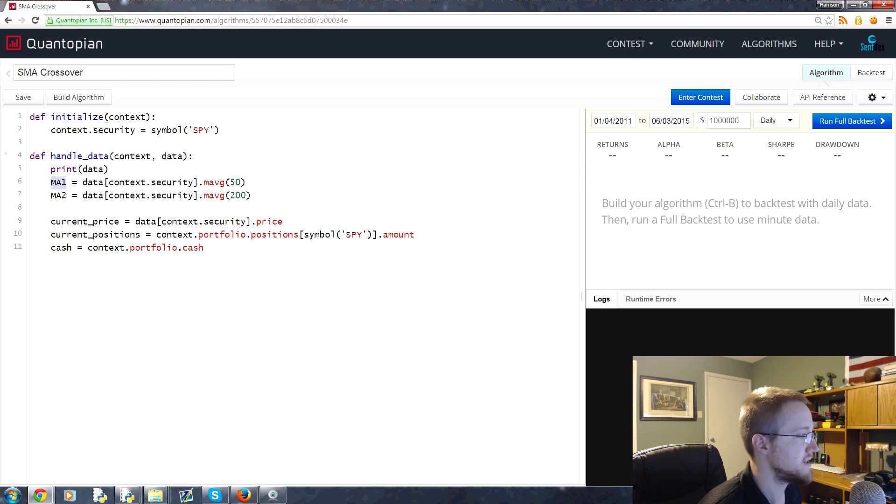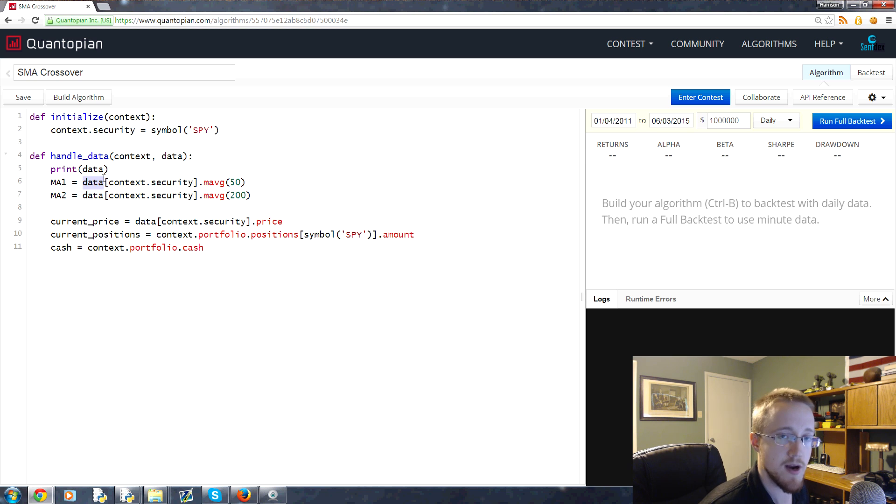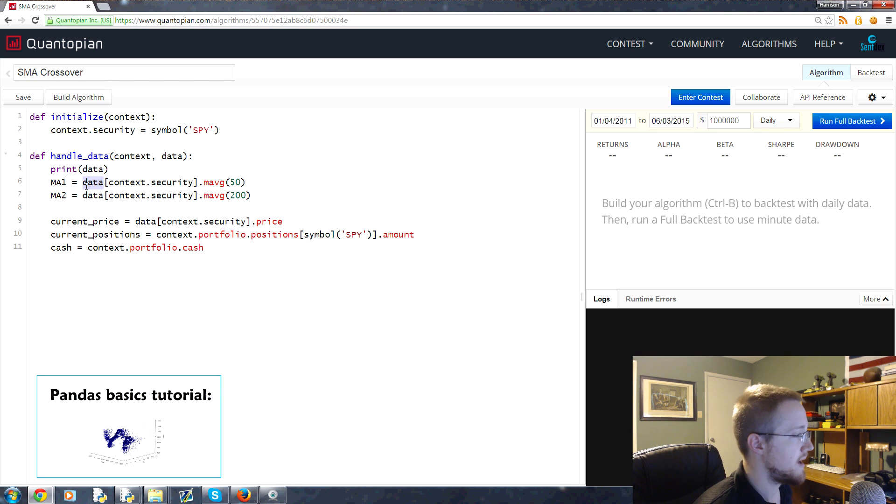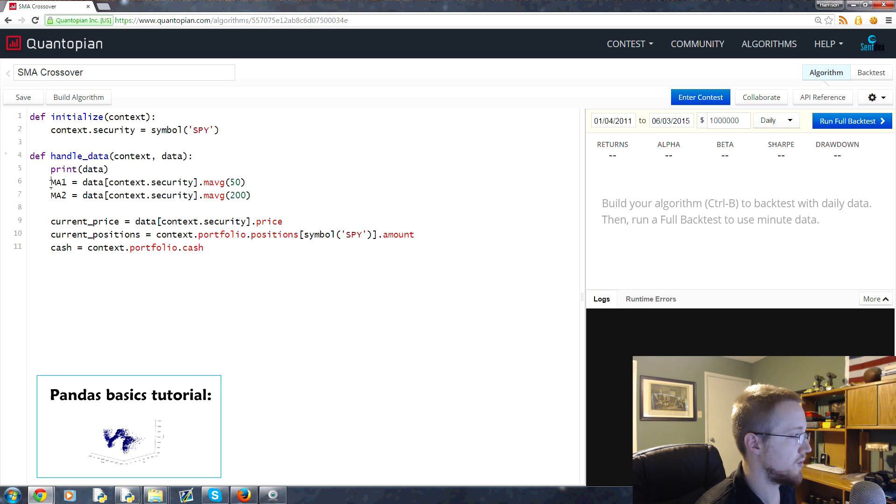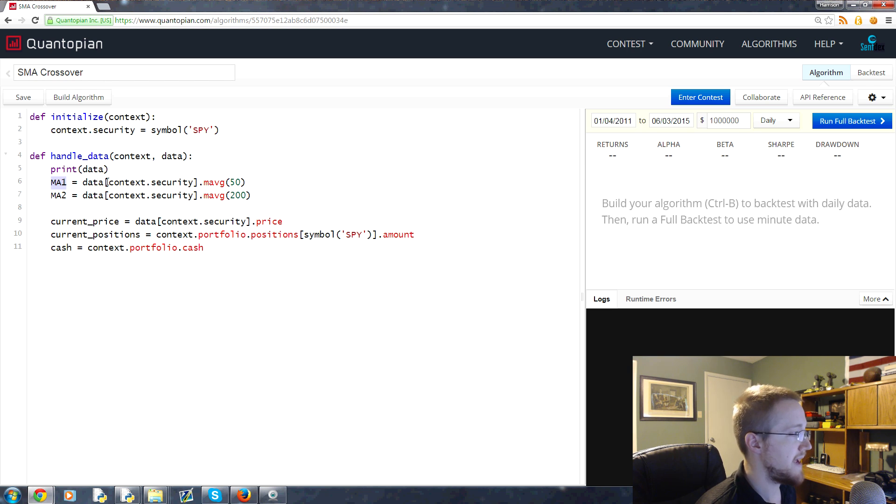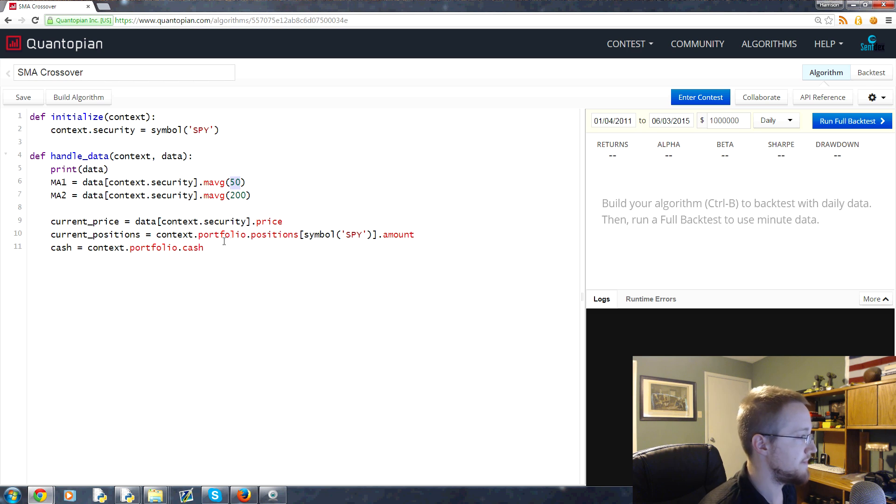What's happening here is we're defining a new series based on the data dataframe, which is a pandas object. Again, if you want to know more about pandas, I do have tutorials on pandas. We're defining MA1 as equal to the data for the context.security, which is the SPY, and we apply a moving average of 50 to it.